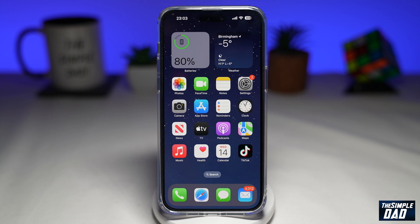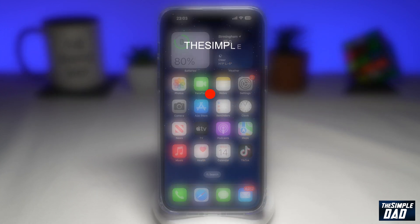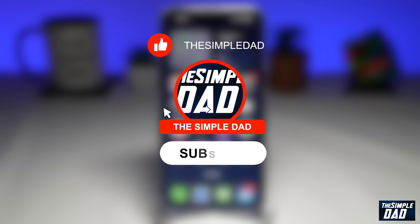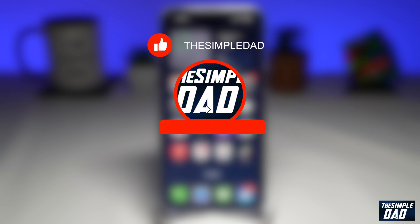Welcome to another Simple Dad iPhone tutorial. In this video I'll show you how to add the sleep widget on your iPhone's lock screen on iOS 16.2. If you're new here then please subscribe to see more videos like this and don't forget to like this video.